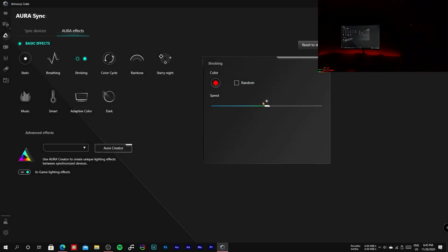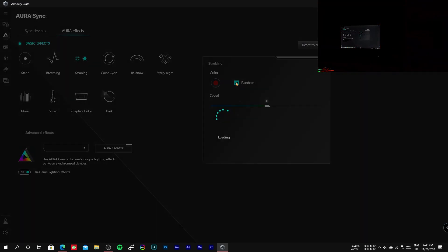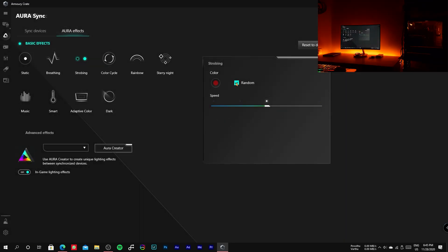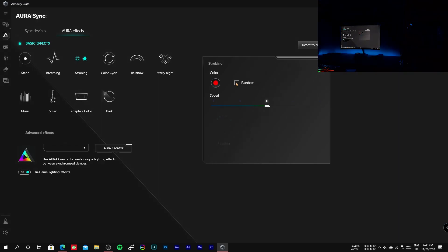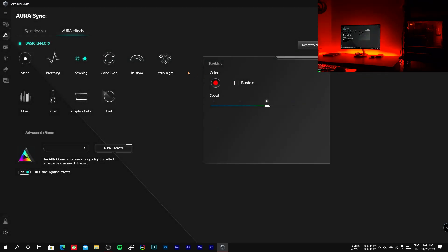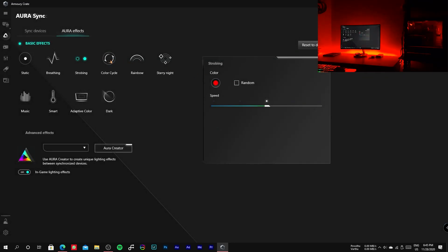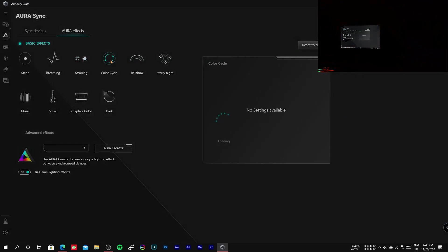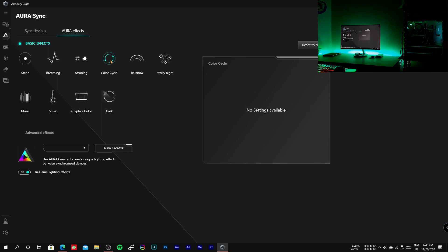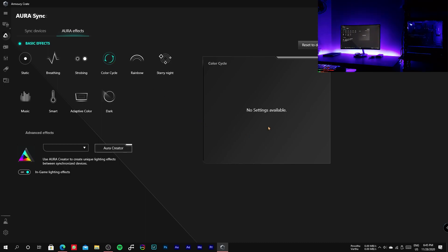The fourth one is color cycle, which doesn't provide any customizable settings but it changes the gradient of the color smoothly.